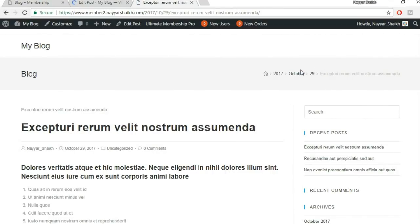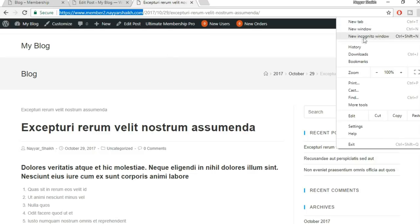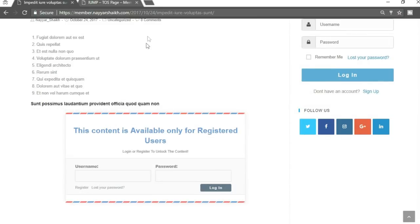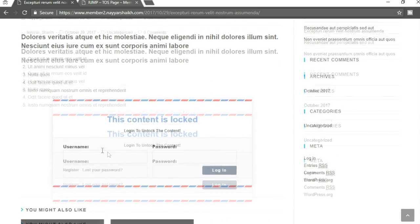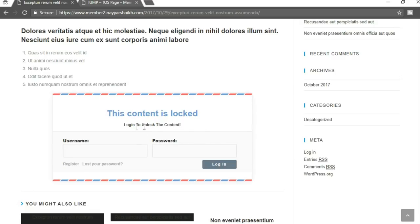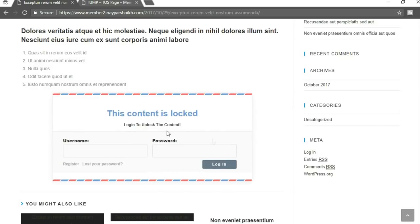Open the post in a private/incognito window — since we are not logged in we can see what unregistered users see. The first portion of the post is visible but the section below says 'Login to unlock the content.' This is exactly what we wanted. Now let's change the locker style and text — come back to the dashboard, go to Membership Pro, and select 'Inside Locker' from the top.